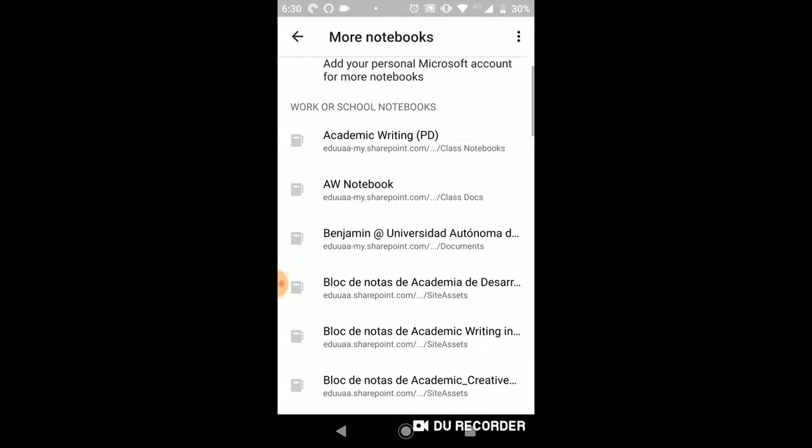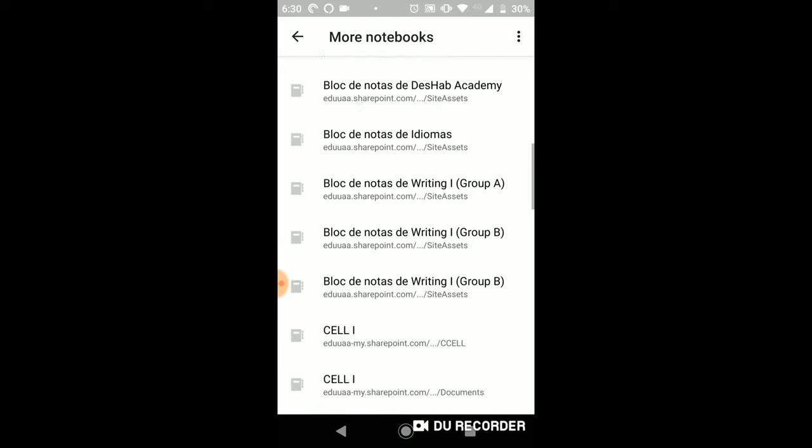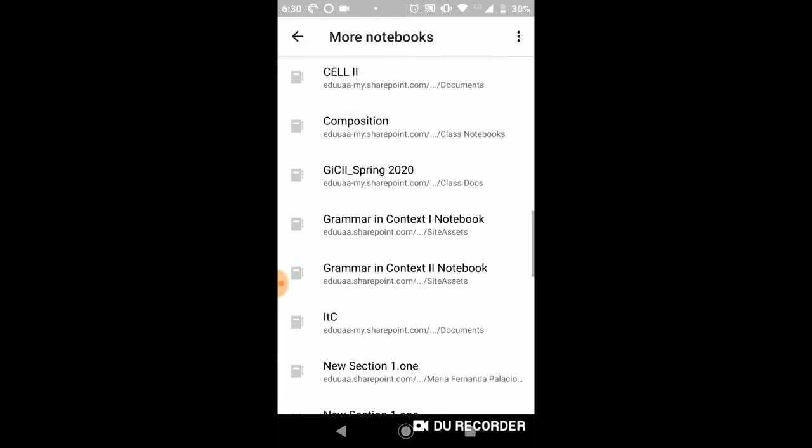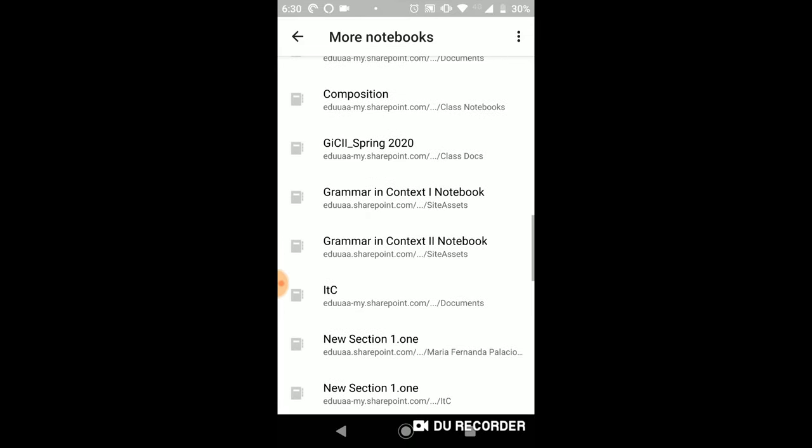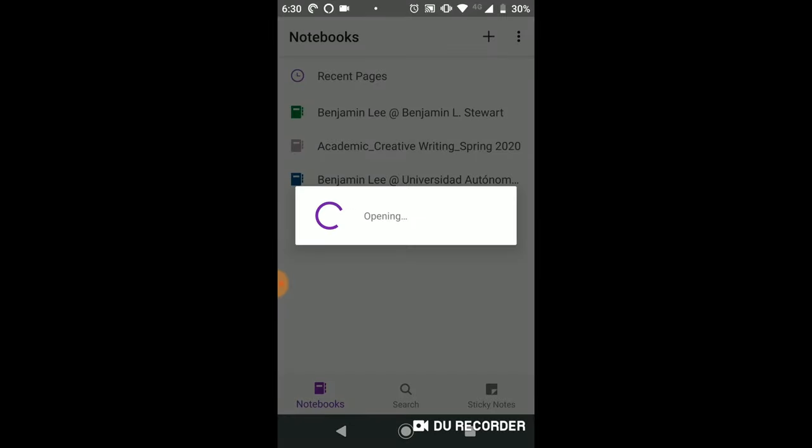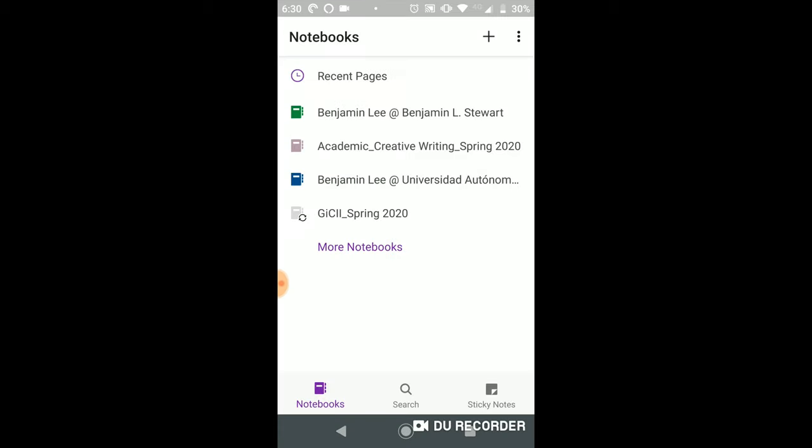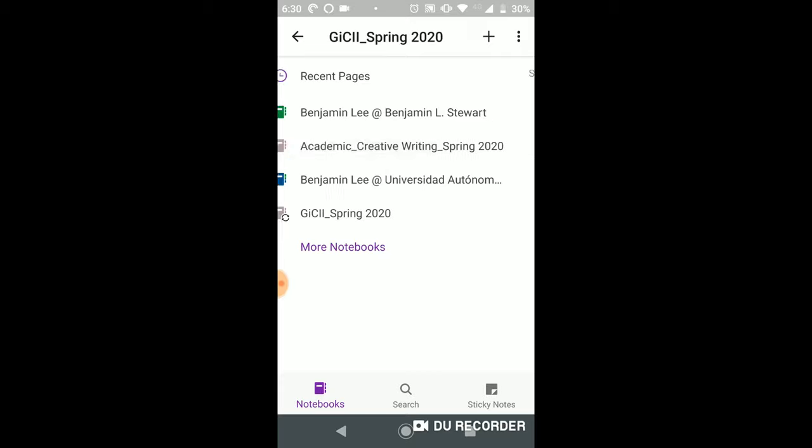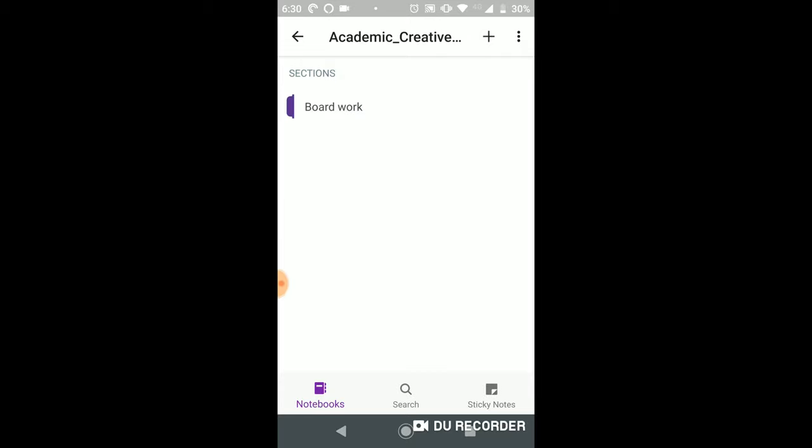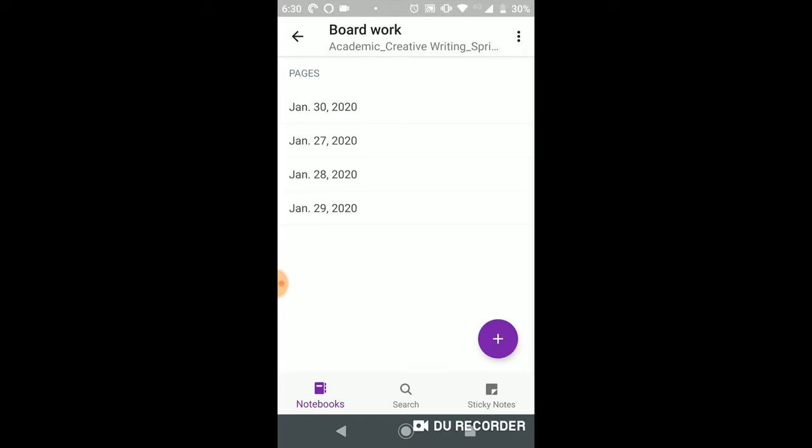And if you're taking grammar and context two, it will look like this. This is the name of grammar and context two in OneNote. So once you've added this, they should appear every time you open up the app and you can easily access the board work.